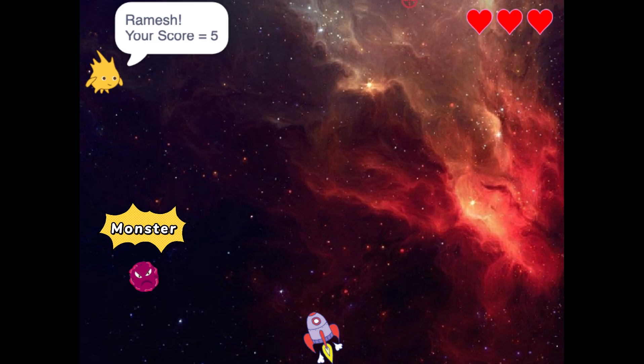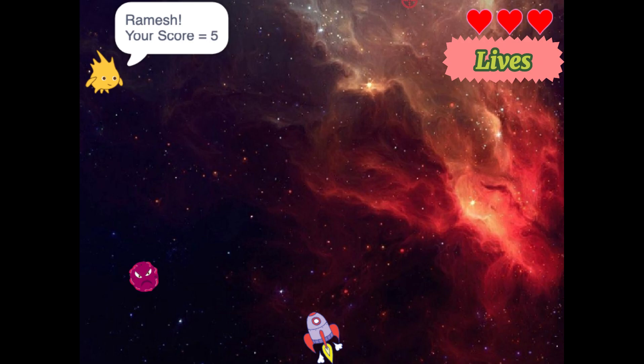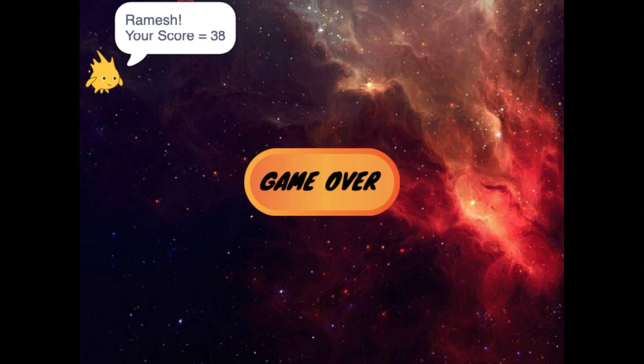Use your rocket ship firepower to shoot the monsters out of the space. Each successful hit earns you a point. But be careful, if you miss a monster, you will lose one of your three lives. Can you protect your rocket ship and make it through the game?